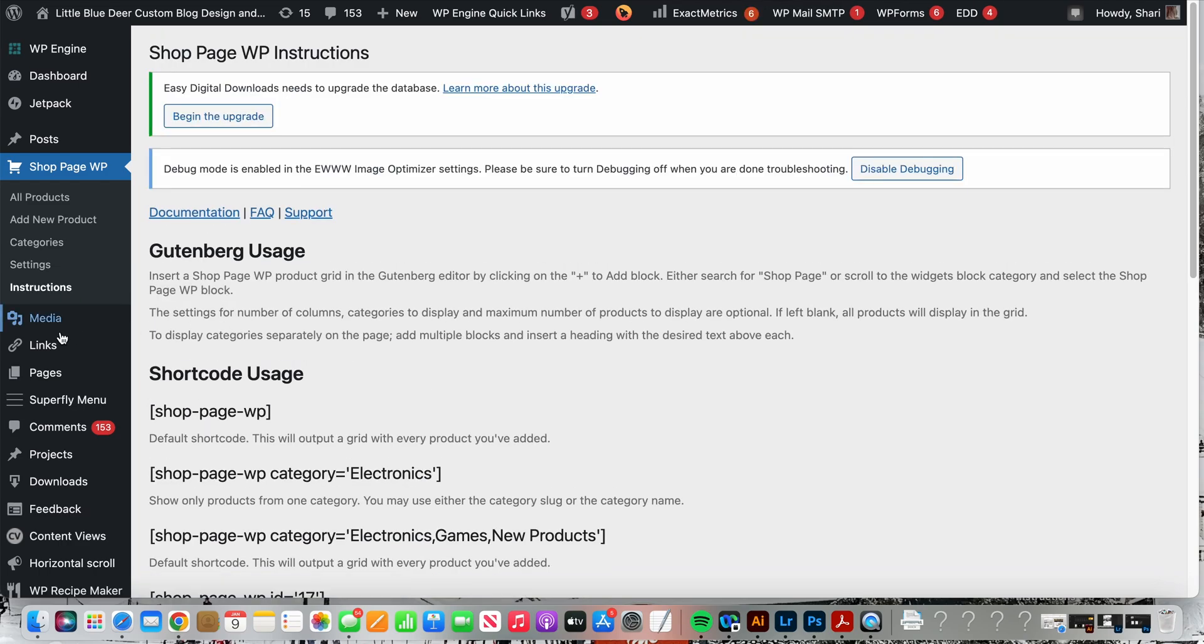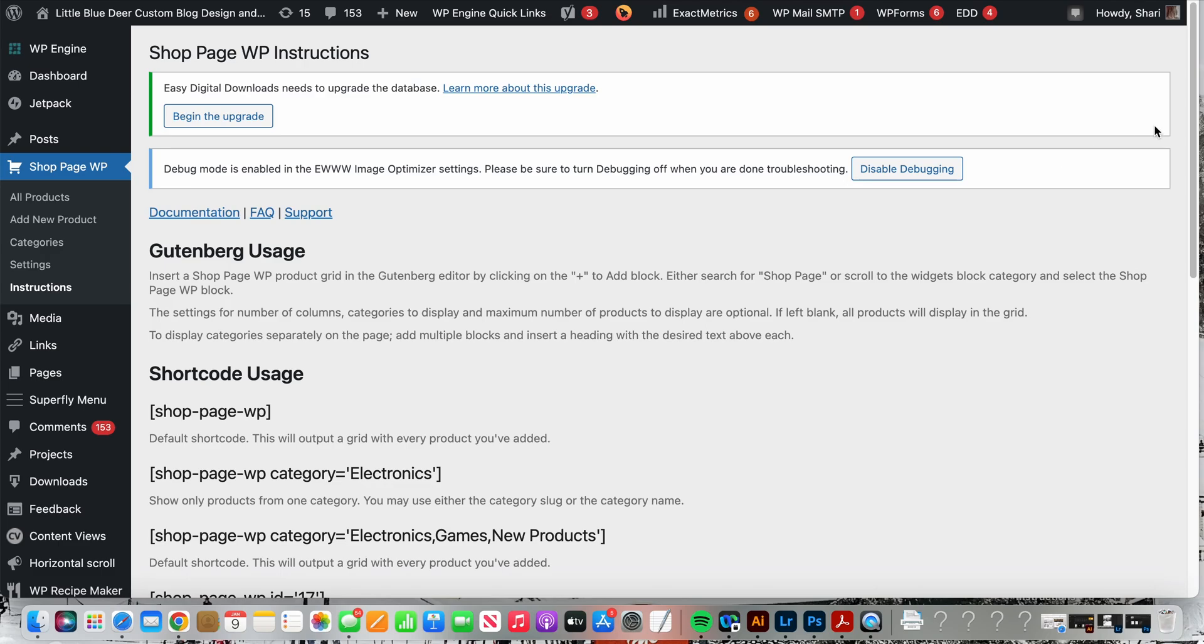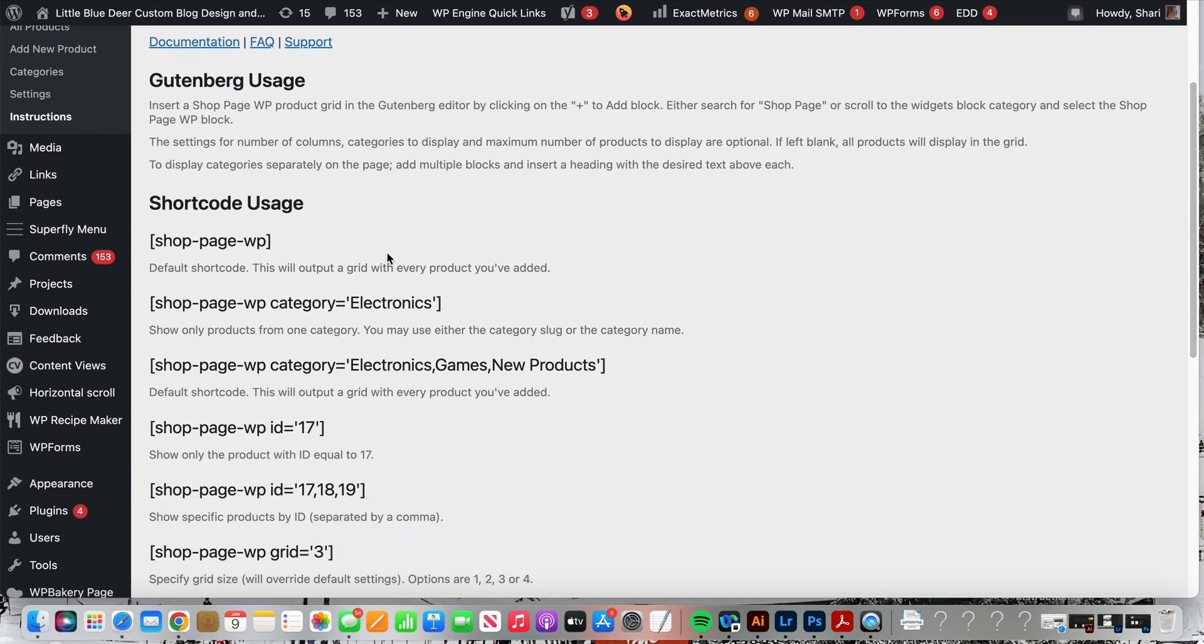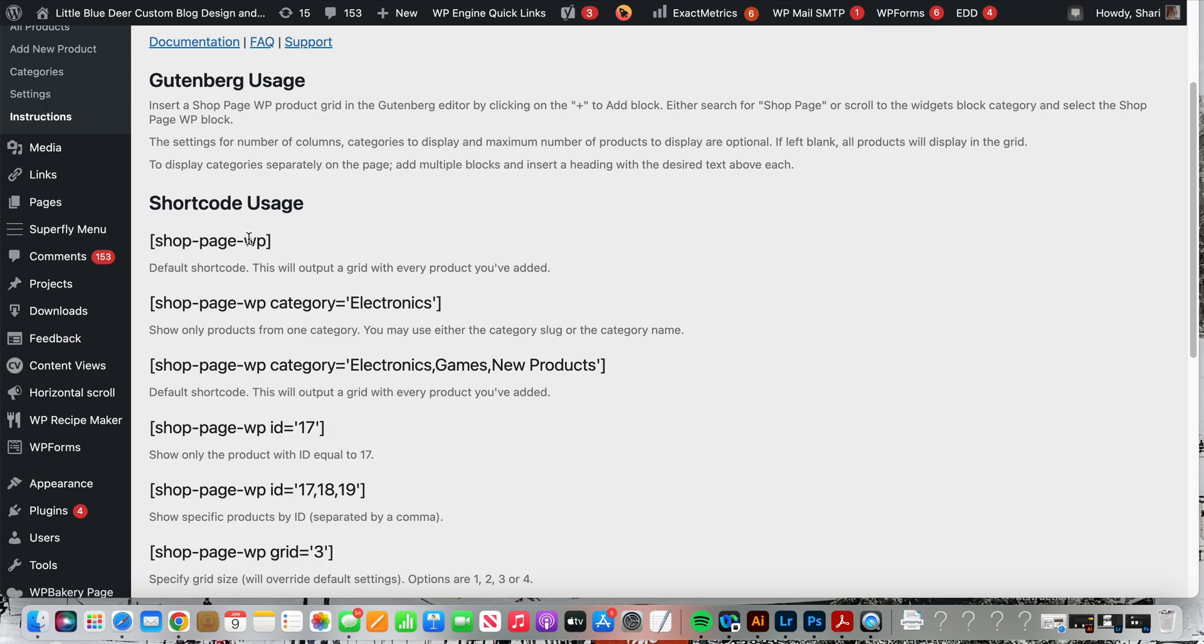Once you've done that we're going to get to the most important part, which is the instructions. If you go to the instructions tab you will see shortcodes. All you have to do is copy the shortcodes and enter them into your page or post and it will display the widget. Your shortcodes are here. If you just want the basic shop page WP with all of your products you'll simply command or control C which is copy, and then you're going to paste.